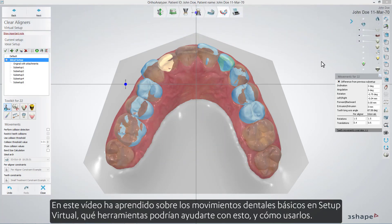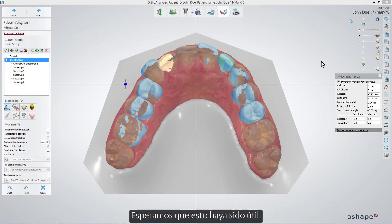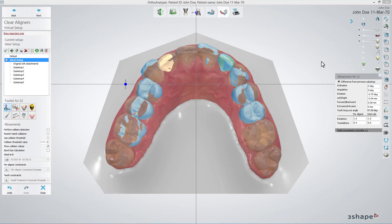In this video, you've learned about basic tooth movements in Virtual Setup, which tools could aid you with this, and how to use them. We hope this was helpful, and thank you for watching.